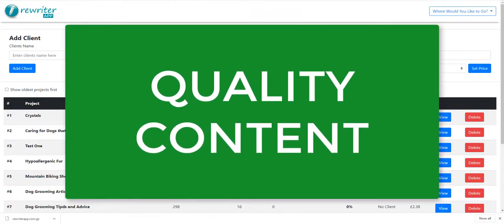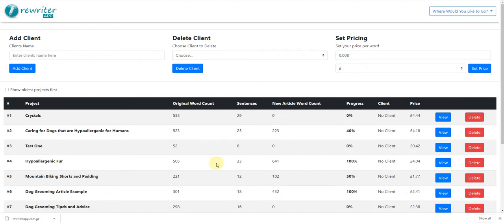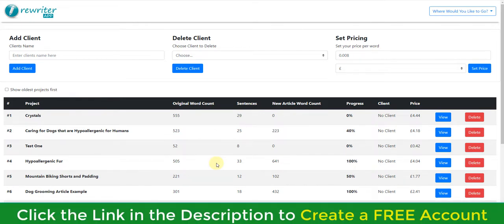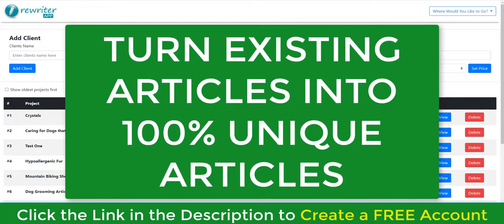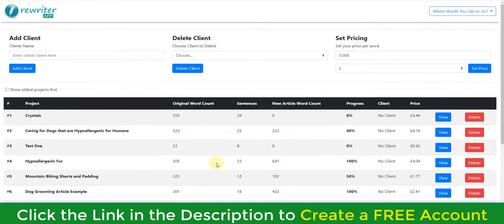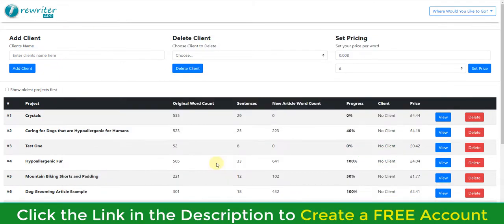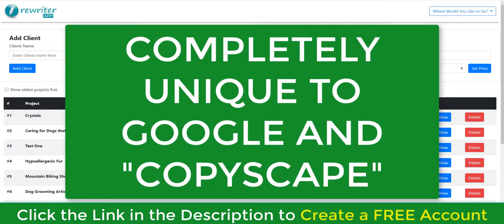No matter what niche blog you build, you're going to need content. So what I want to show you is a new app I've developed called rewriterapp.com — you can click the link in the description and create a free account. This app allows you to turn any existing article or content piece into a completely new article of the same quality as the original. Not only does the content read perfectly, it is completely unique in the eyes of Google and other search engines, sharing zero footprint with the original.